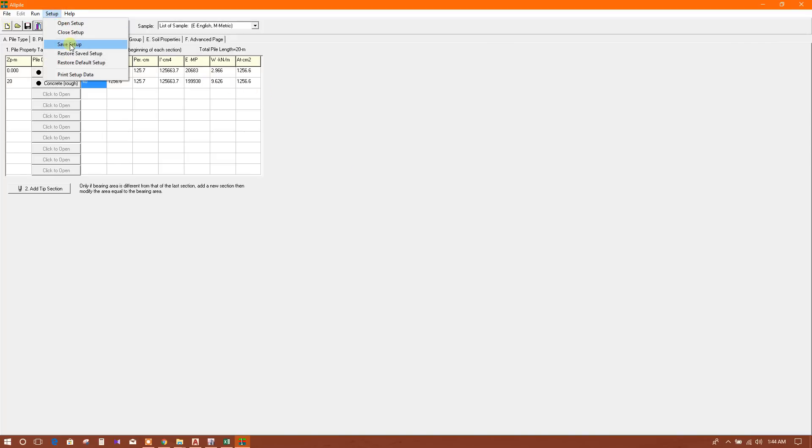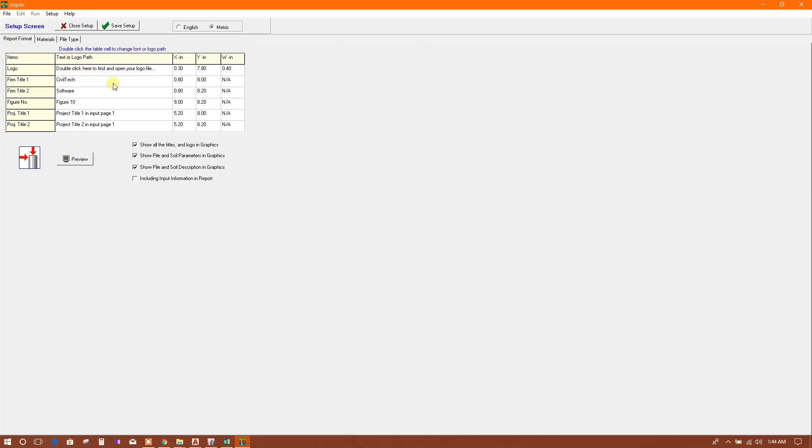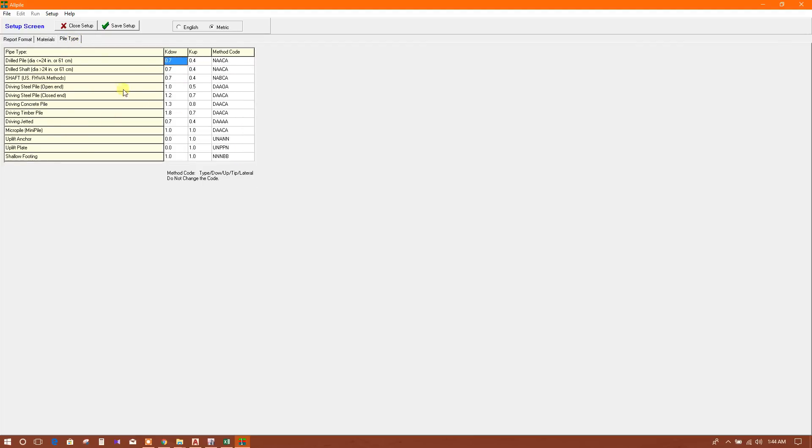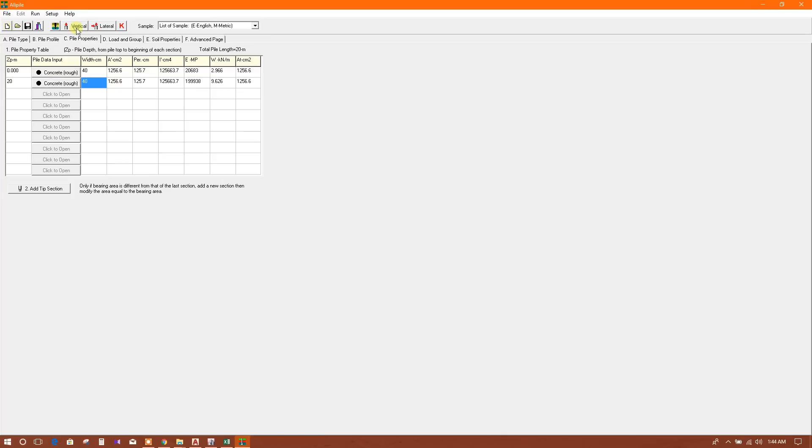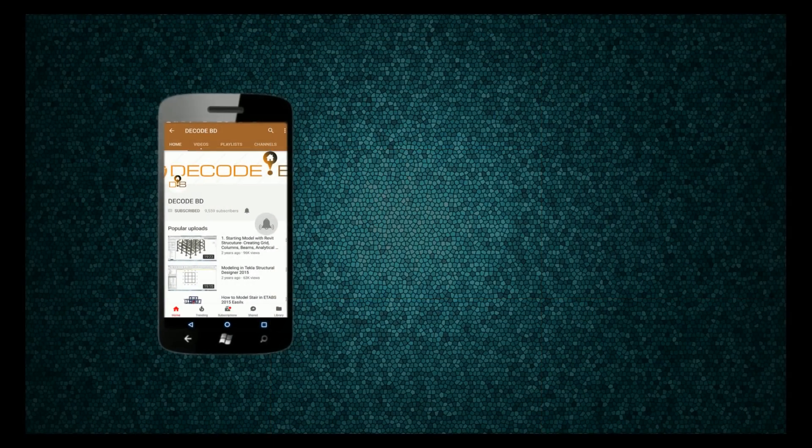With AllPile we can do analysis of piles. If we want to change the material properties, we can go to setup. Here in report format and material, we can change material - concrete rough, concrete smooth. These are the values, and material properties we can change from here. Pile type also we can change from here. In this way we can analyze piles in AllPile. Press the bell icon on the YouTube app and never miss another update.